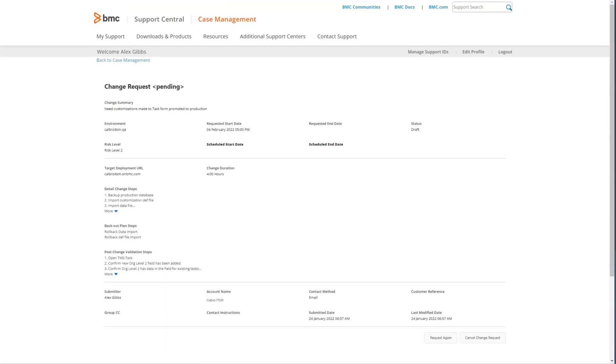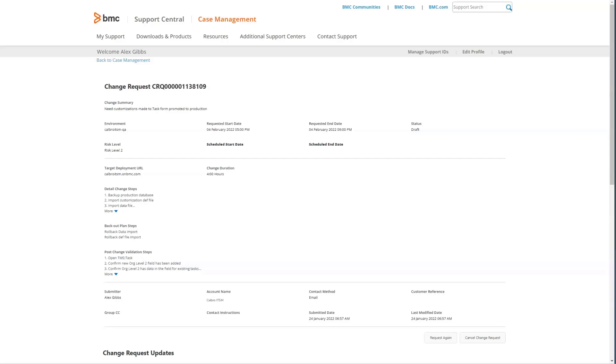The change request will show the summary screen. It will show pending until the change is created. Once that change is created, that will be updated with the CRQ number. If there are any updates to the change, you can do a post to add any details or additional attachments.